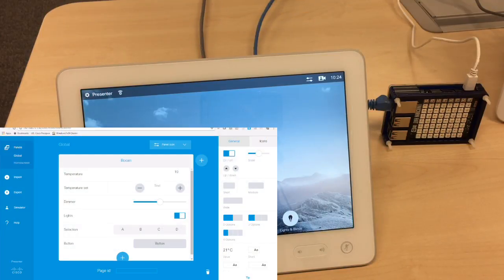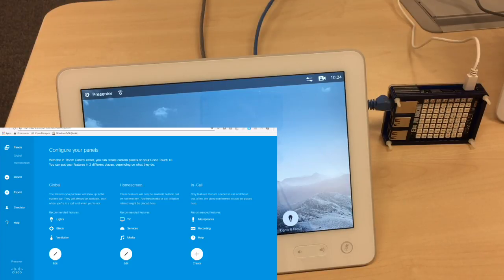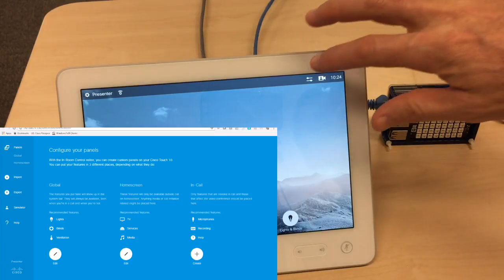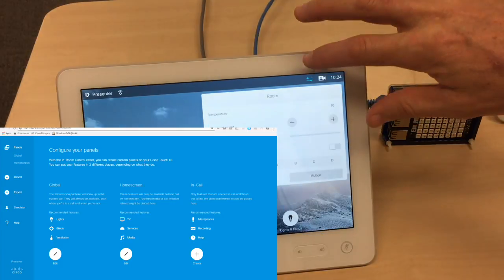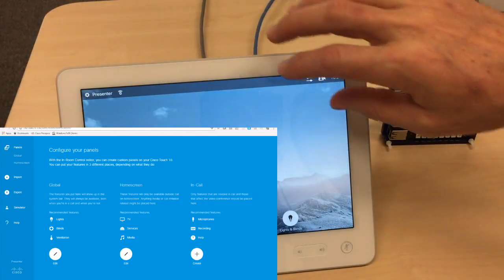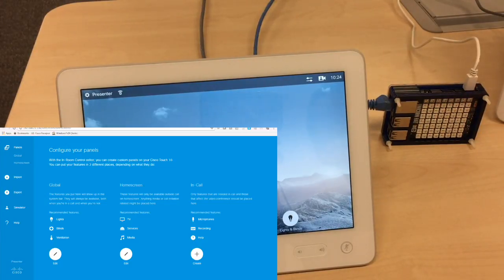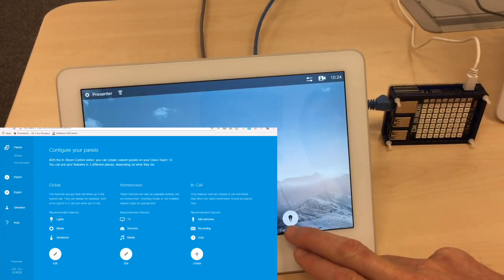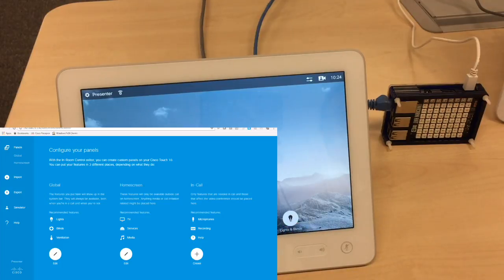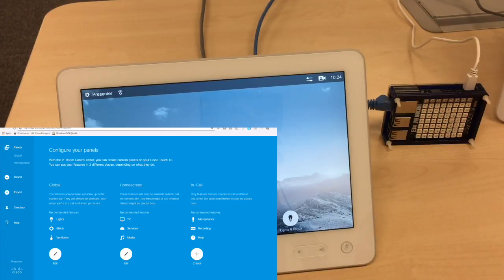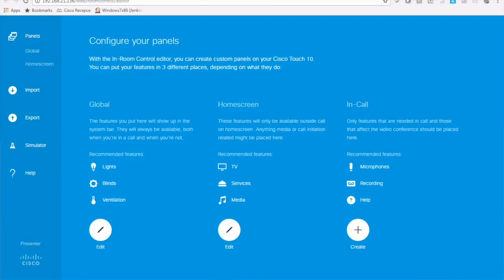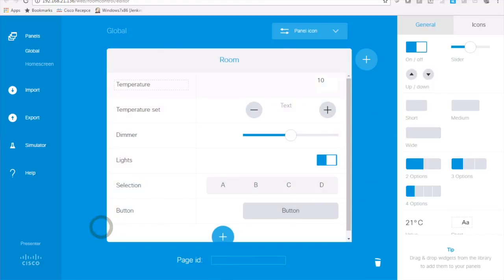The panels which can be used for in-room controls are either general or global which is up here, then home screen which is the one down here as a circle and in-call which is visible only during the active call. I'm going to work with the global panel.